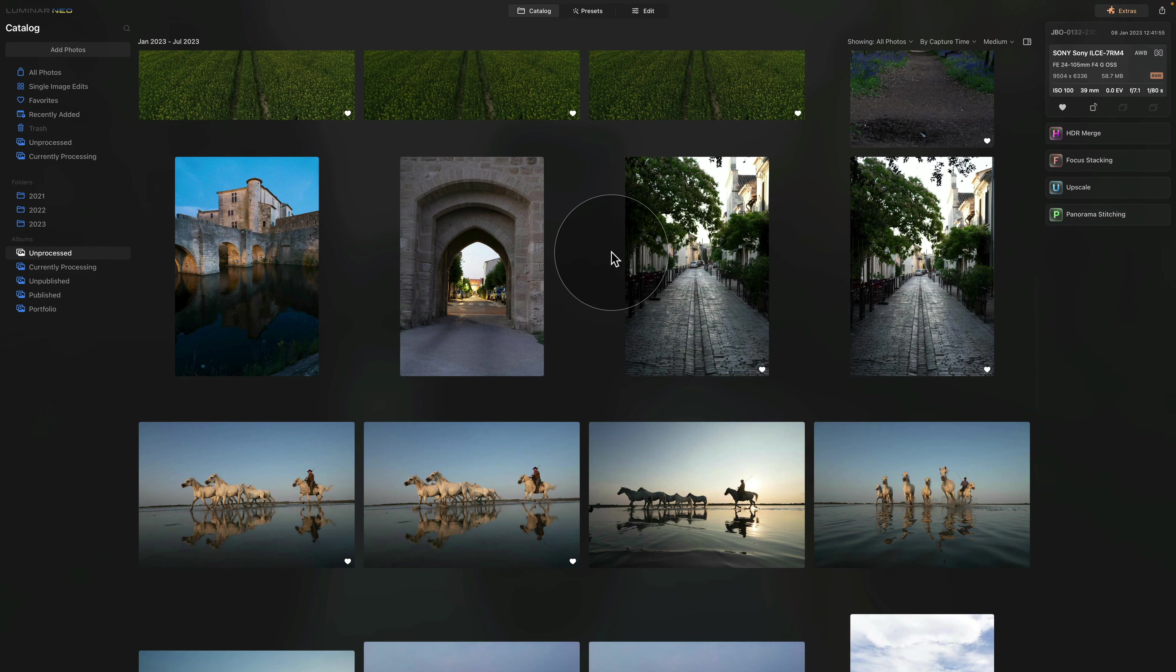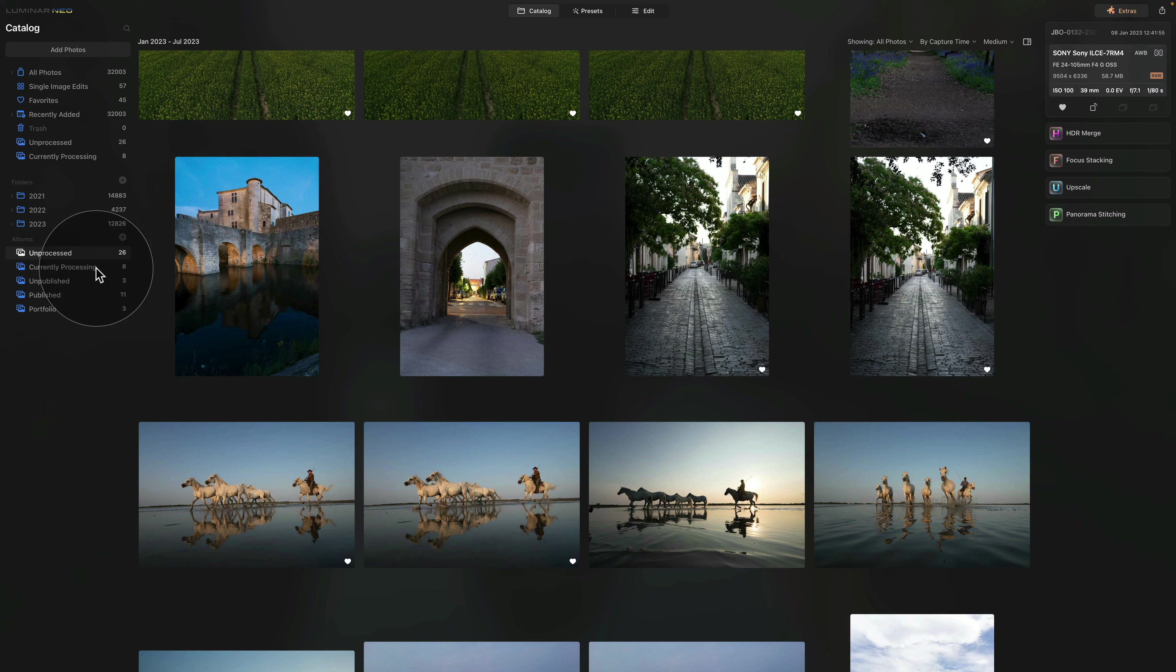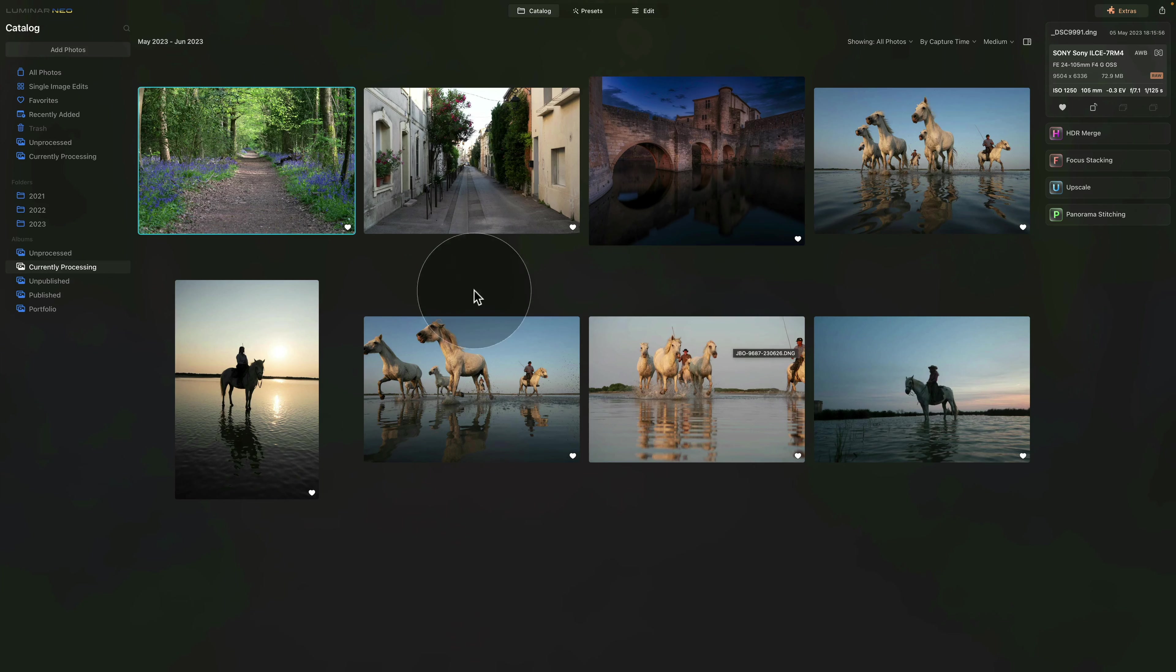When I am ready to edit them, I simply take them and move them into the Currently Processing album. So let me click on that. When I do that, these are the images I'm working on right now.